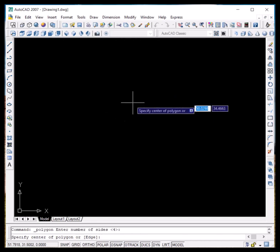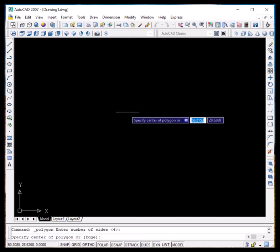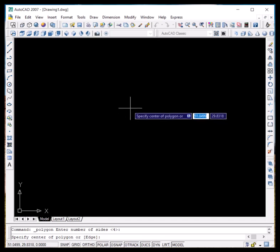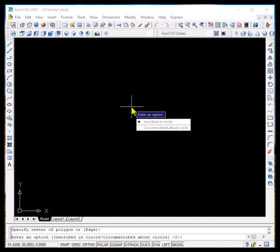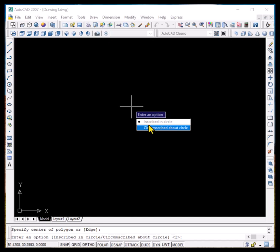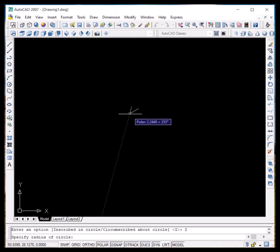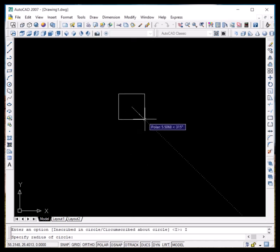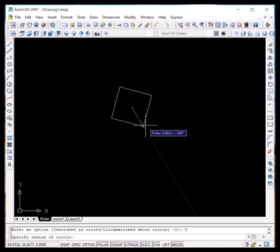We have to specify the center of the polygon, so let it be any place. I'll click over here. Now it is asking for the option of inscribed in circle or circumscribed about circle. First we'll explore the inscribed in circle option.